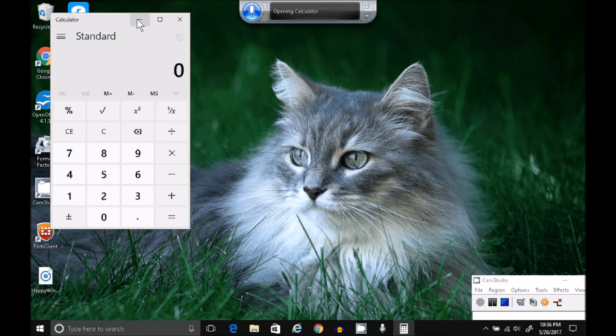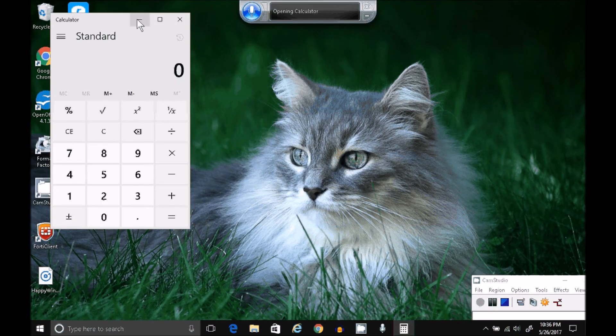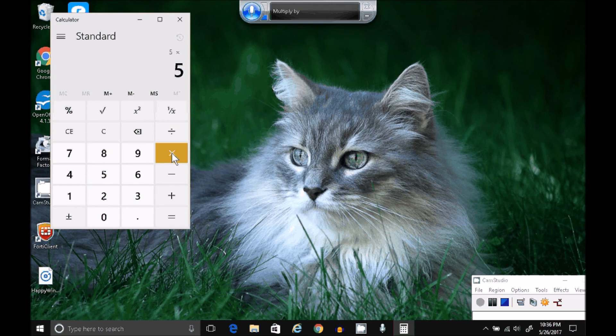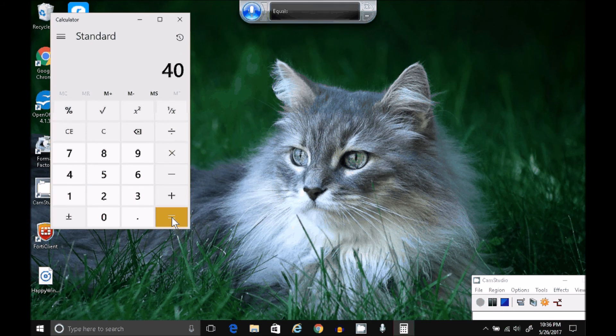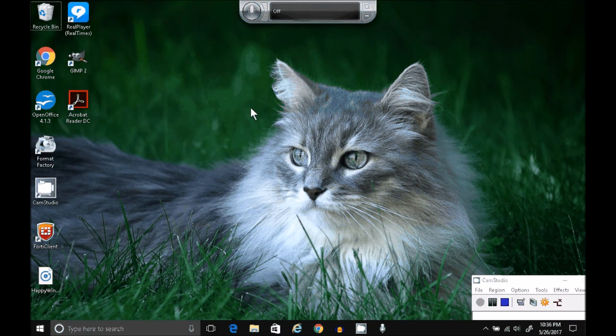Open Calculator. Five. Multiply. Eight. Equal. Close Calculator.